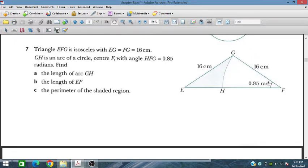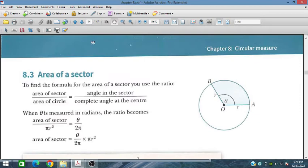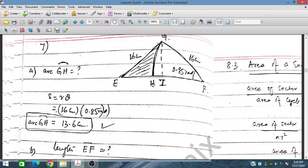Finding arc length GH: s = rθ = 16 × 0.85 = 13.6 cm. That is straightforward since FG = 16 cm is the radius and the angle is 0.85 radians.